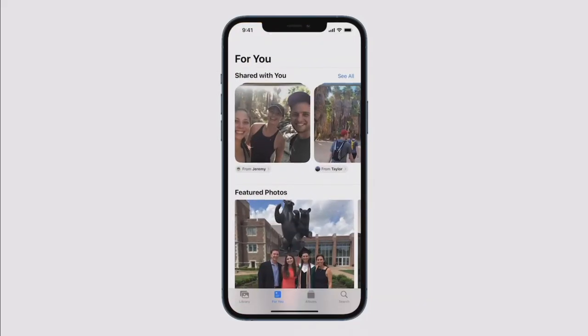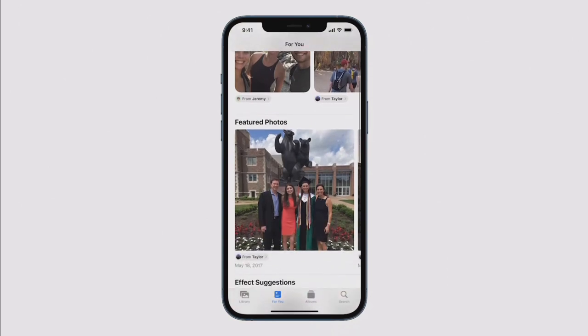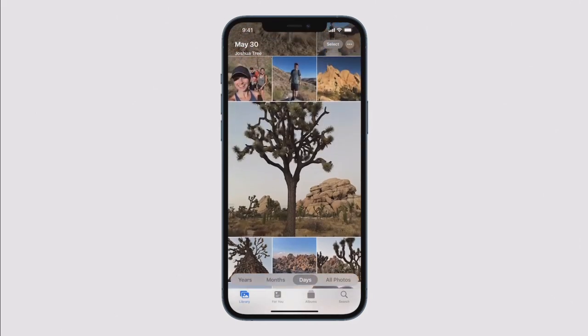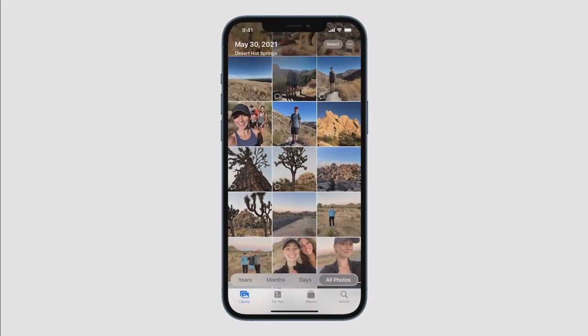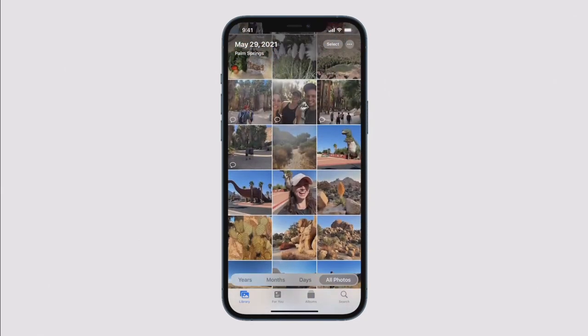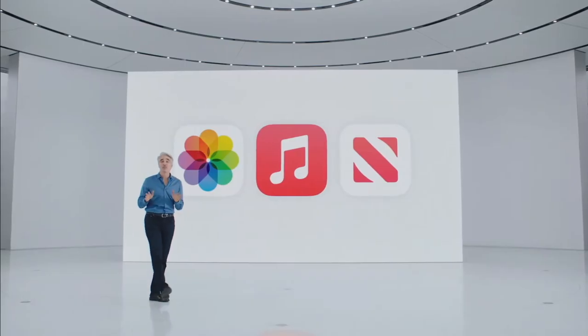In the Photos app, the new Shared With You section makes it super easy to get back to shared photos. They'll also appear in featured photos and memories, and are automatically brought over to your library. Photos is smart enough to only bring over the ones you actually care about — like the ones you were there for — so you don't have to worry about screenshots or memes cluttering up your library.